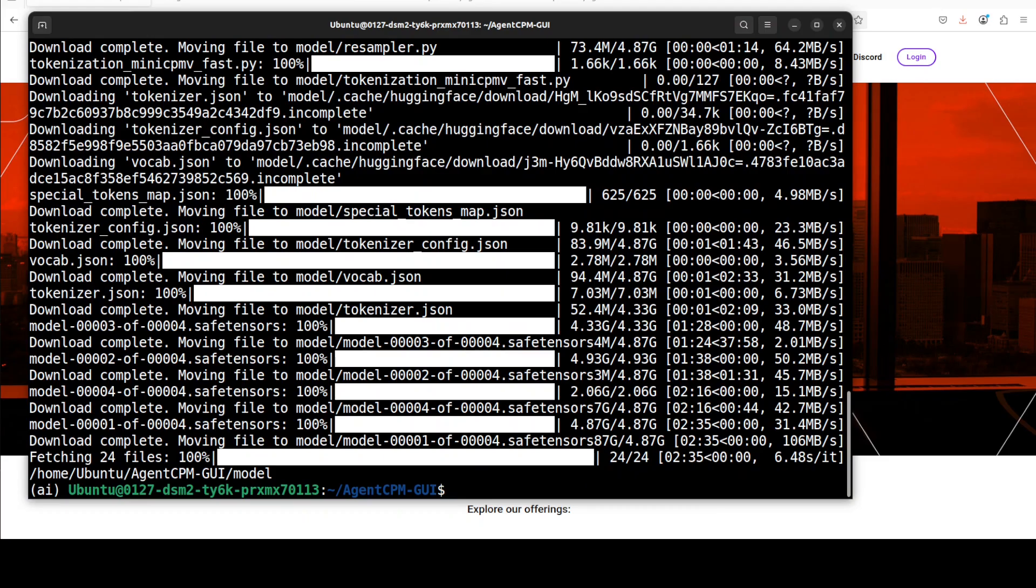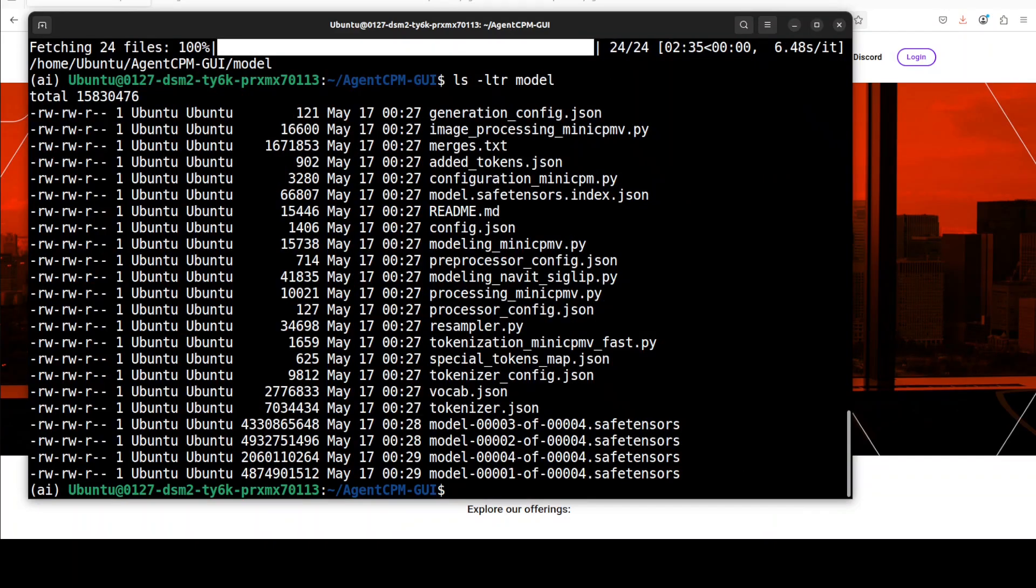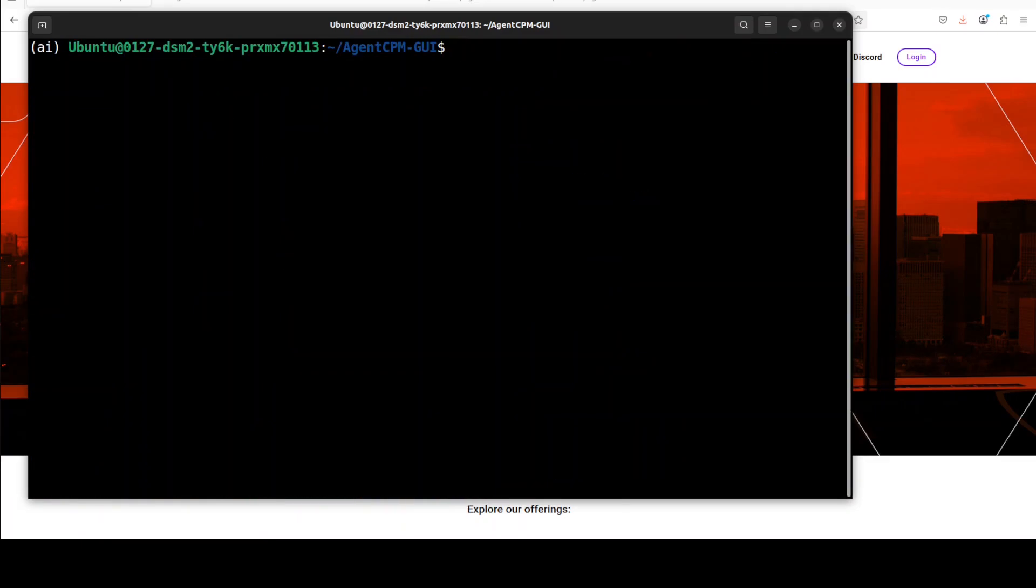And the model is now downloaded. You can also check it out in the repo by just doing ls on this model directory, and all the files are here. So let me now take you to the code and then we will do the inference. So I'm just going to first show you the code.